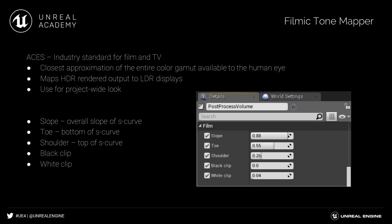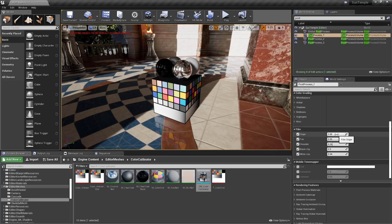When adjusting the Filmic Tone Mapper, you want to adjust it for a project-wide look. The settings we have available to us are Slope, Toe, Shoulder, Black Clip, and White Clip. These settings are used to control an S-curve.